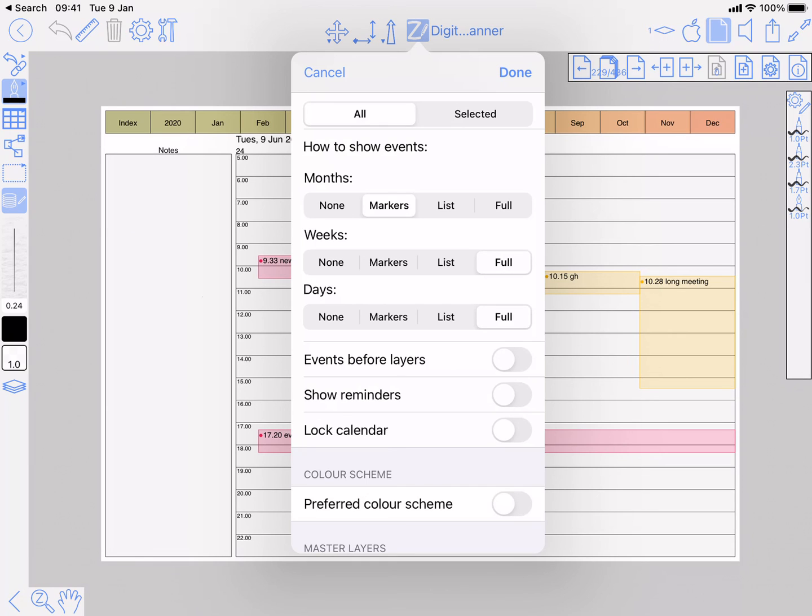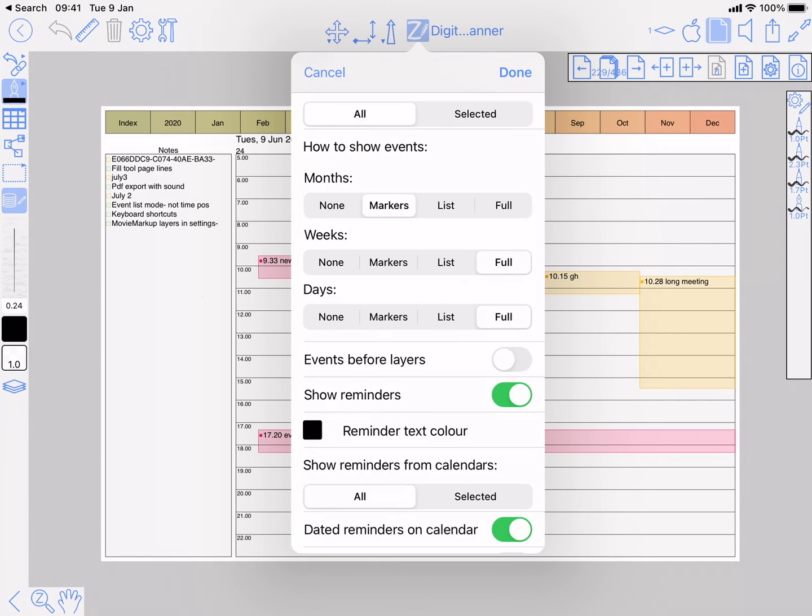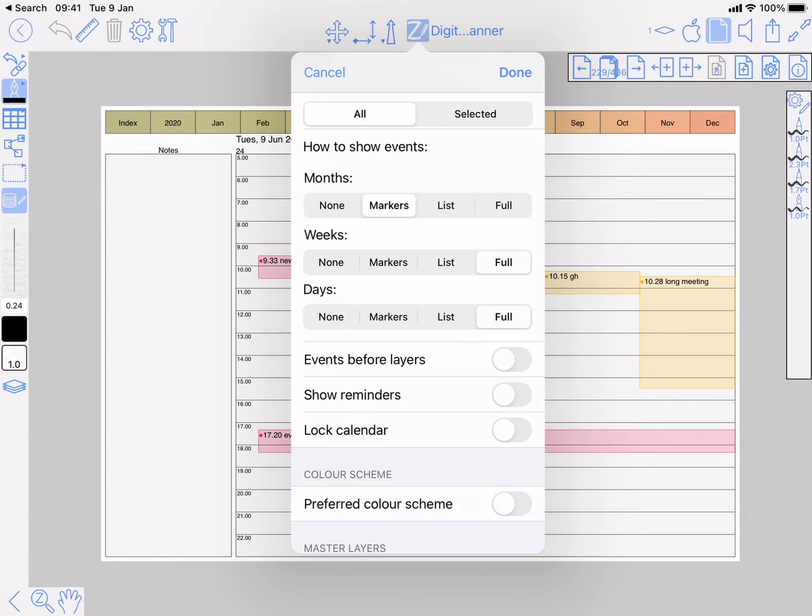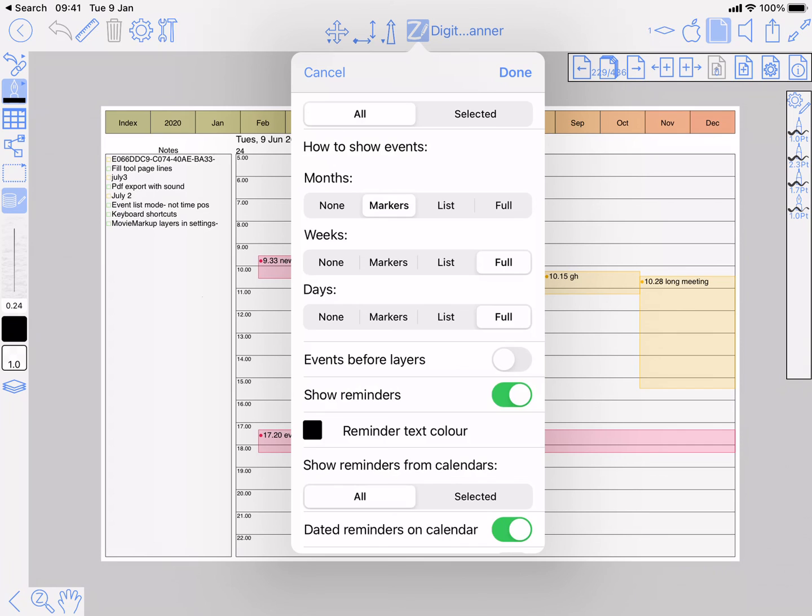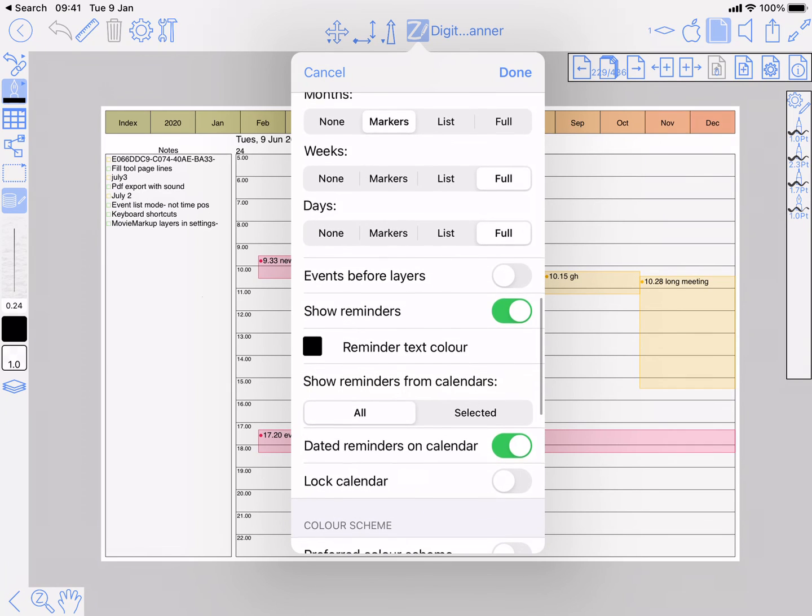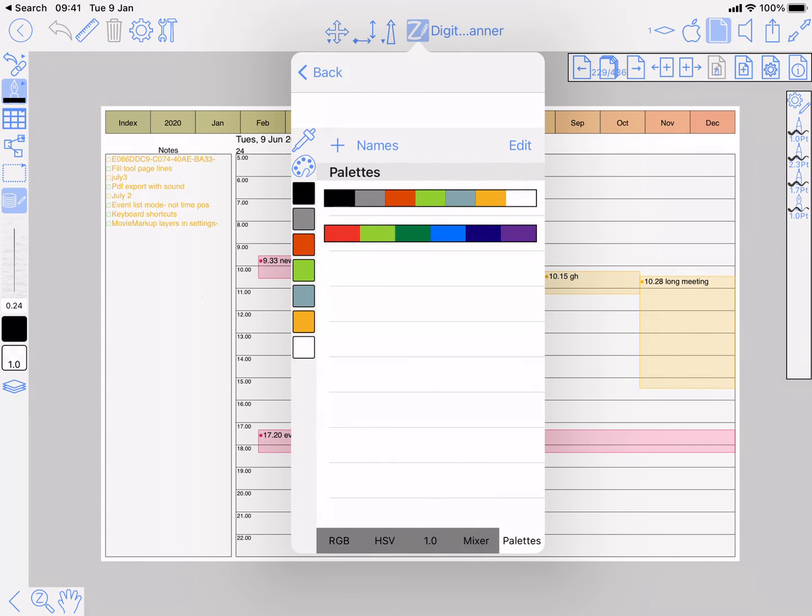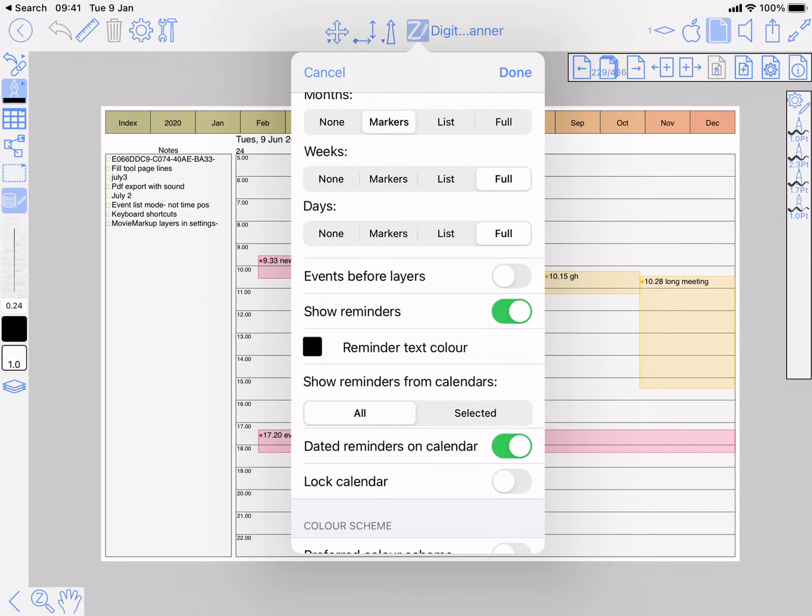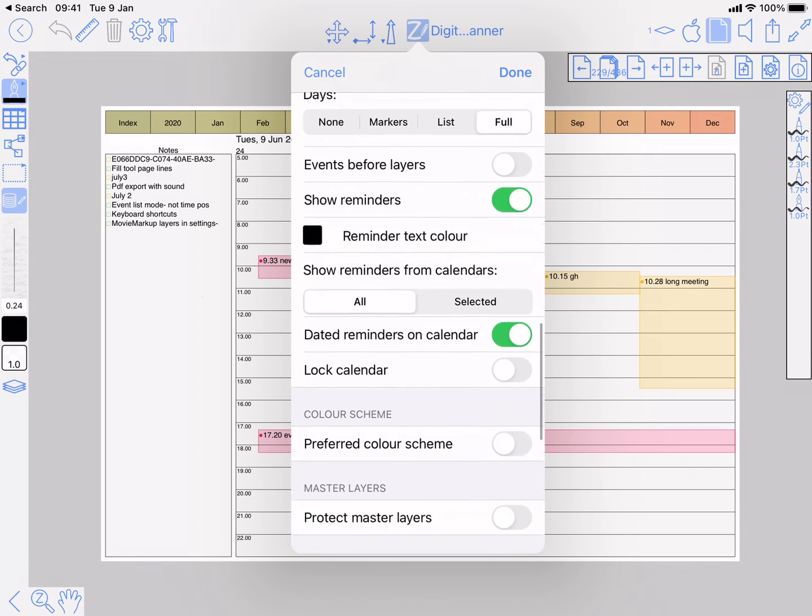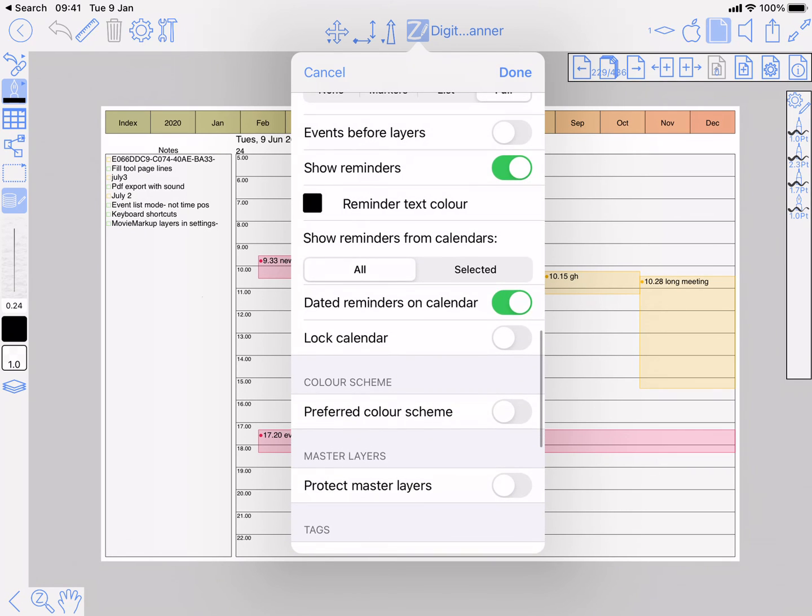Show reminders is whether you're interested in reminders or not. Reminder text color, same thing as the event text color. Show reminders from calendars - again you can select which calendars you want to show on your planner.